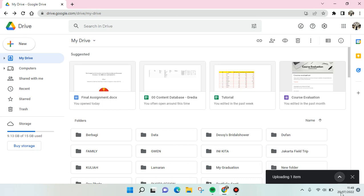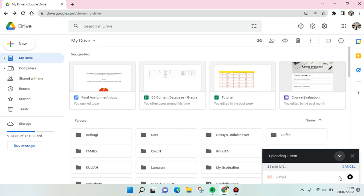But you can also hide it like this. If you want to show it again, just click on the arrow right here to maximize the uploading progress.